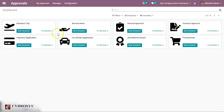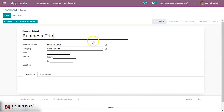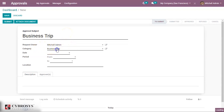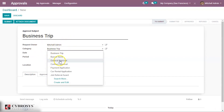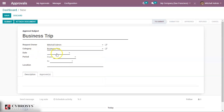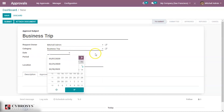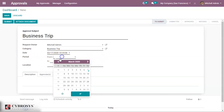Now let us create a new approval request from the business trip category. You can see a request is created — the approver is automatically set to Michelle, the admin manager. You can add the category from here. Since I set the date field as mandatory, it appears here, and you need to mention the period — from which date to which date, as it is a business trip.